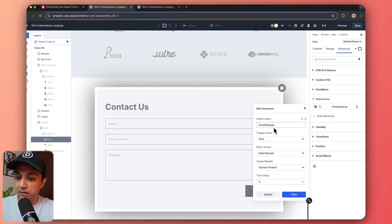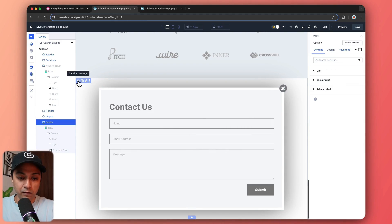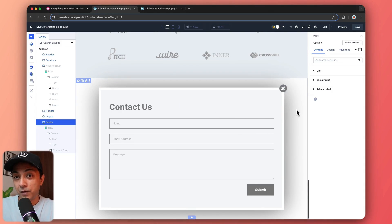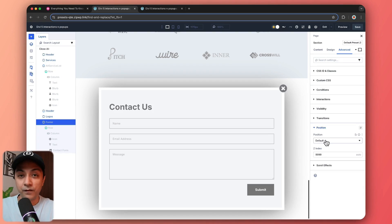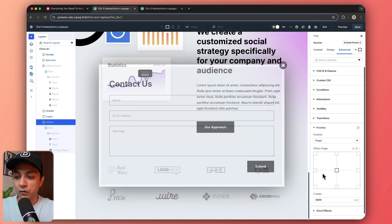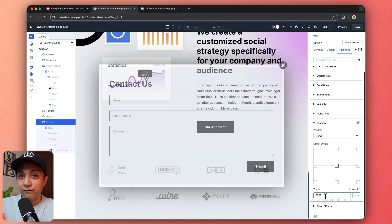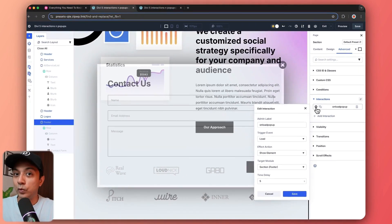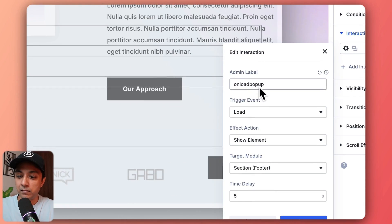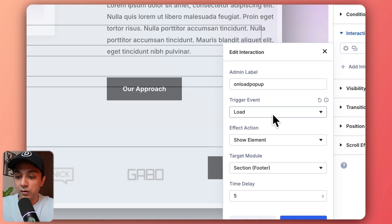Then we click on the footer section itself. Right now it is positioned as default at the bottom, but we want this popup in a fixed position. So we go to Advanced, then Position, and instead of default we select fixed. We also set the Z index as high as possible so it always stays on top of every module on the page. Then going to its Interactions, we use the trigger event as load — so instead of click or mouse enter, this interaction fires as soon as the page loads.